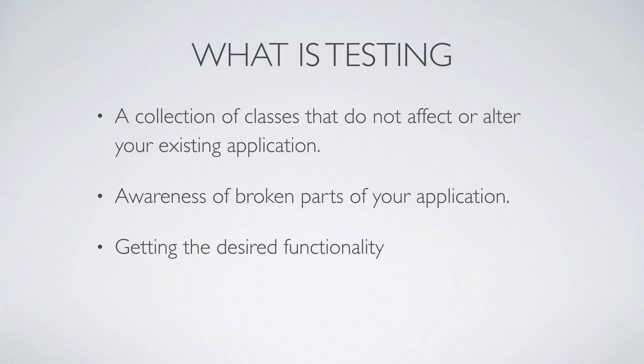It can also bring awareness of broken parts to your application, and this is really important because if you are developing constantly with other developers, you could be creating some conflicts or broken features that maybe were not broken before. And testing is ensuring that you're getting your desired functionality.